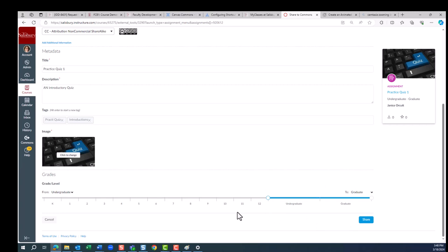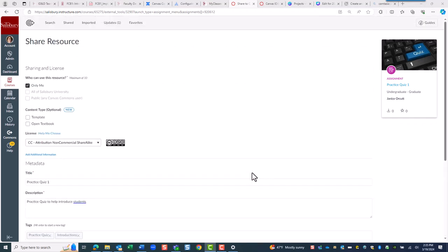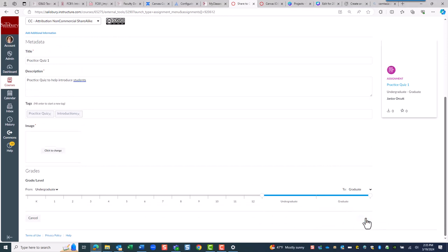In this case, we will identify it for undergraduate and graduate level. Once you have entered in all the necessary information, scroll down and click Share.